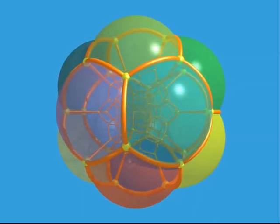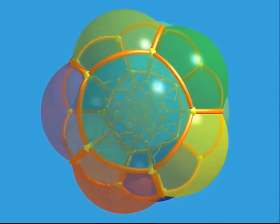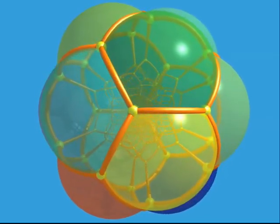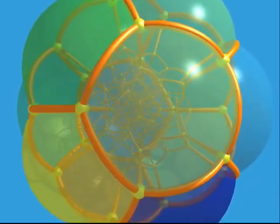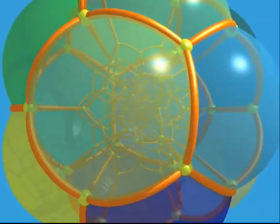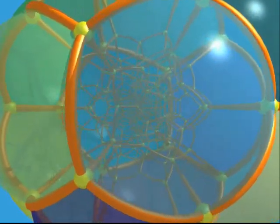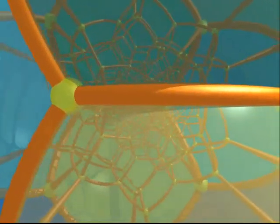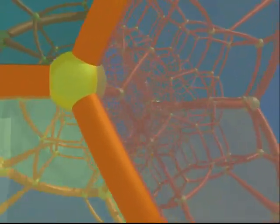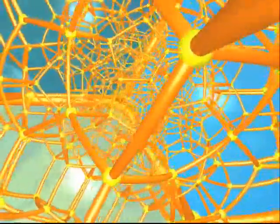Here's the 120-cell. Let's try to understand its geometry better. Four edges start at each vertex. The two-dimensional faces are pentagons — there are 720 of them. These 720 pentagons form 120 dodecahedra. Look at all those dodecahedra fitting nicely together.